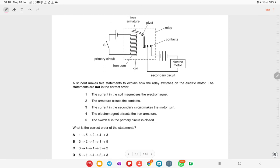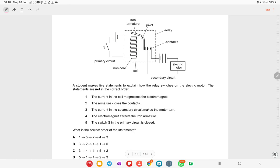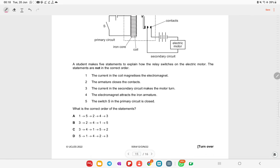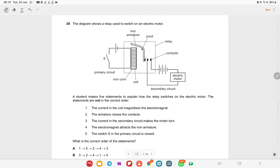The diagram shows a relay used to switch on an electric motor, working on electromagnetic principles. The relay sequence begins when switch S in the primary circuit is closed, which magnetizes the coil. The student's five statements describe this process in the correct order.